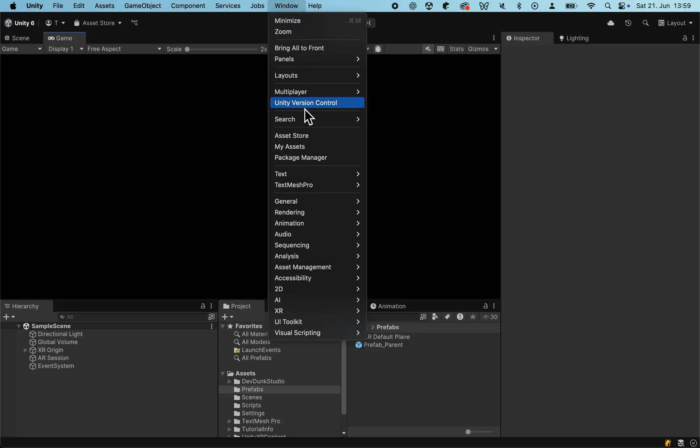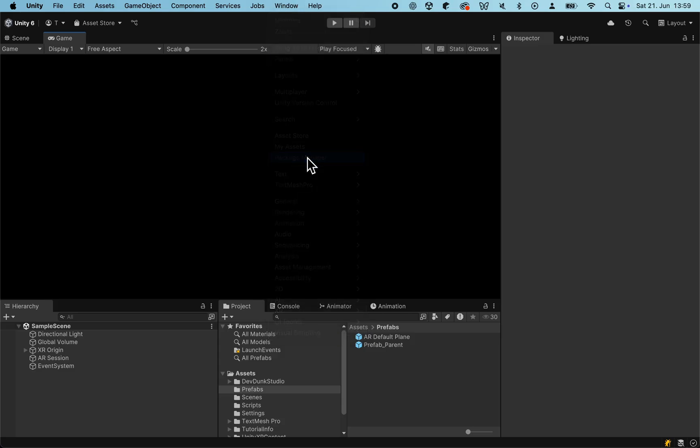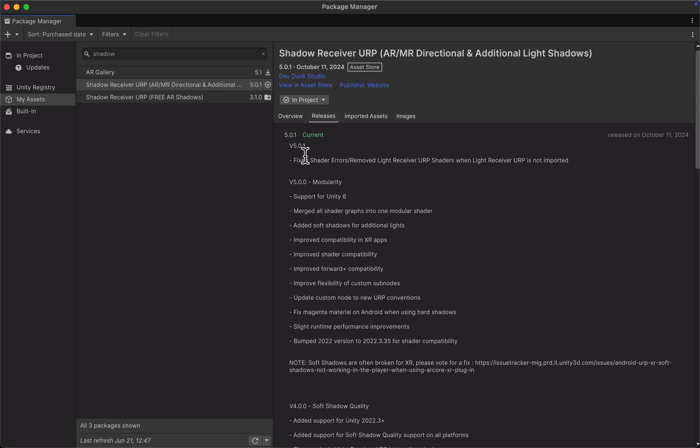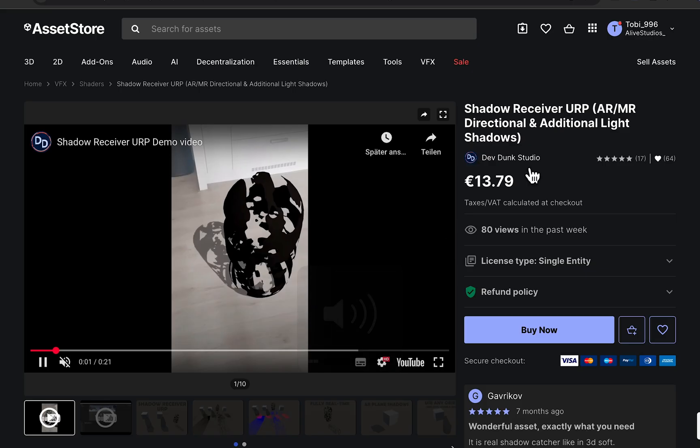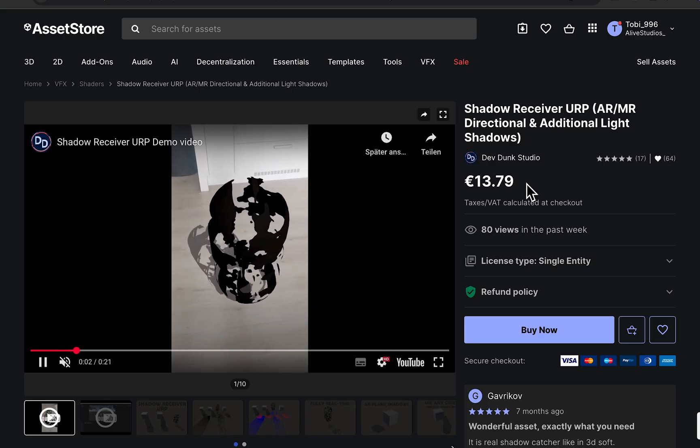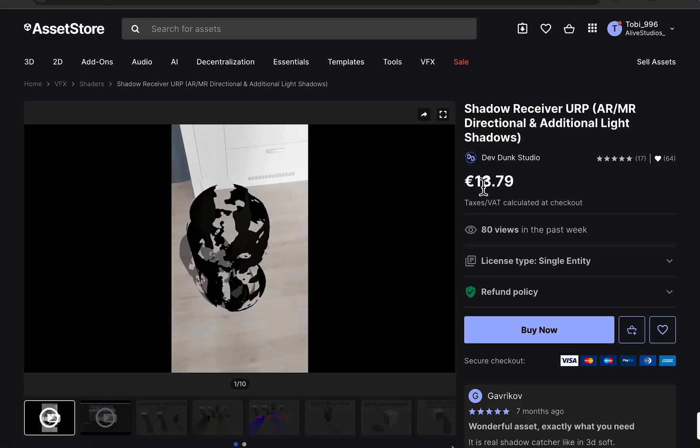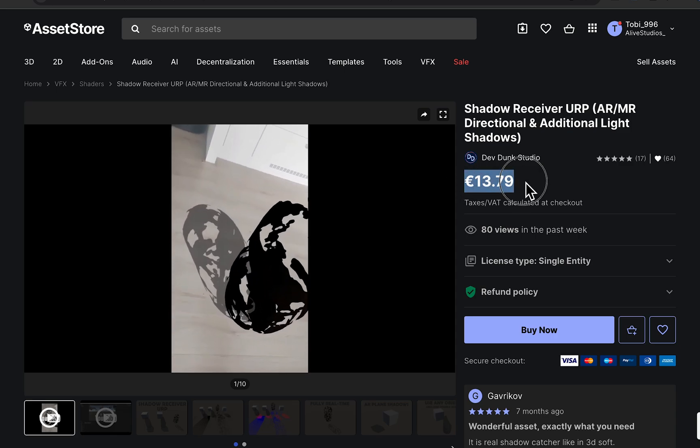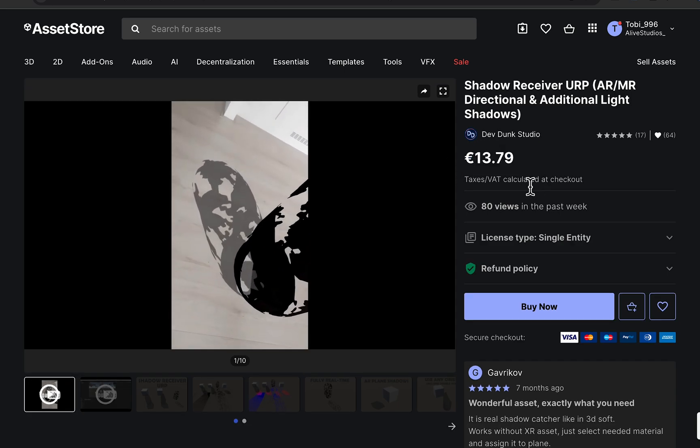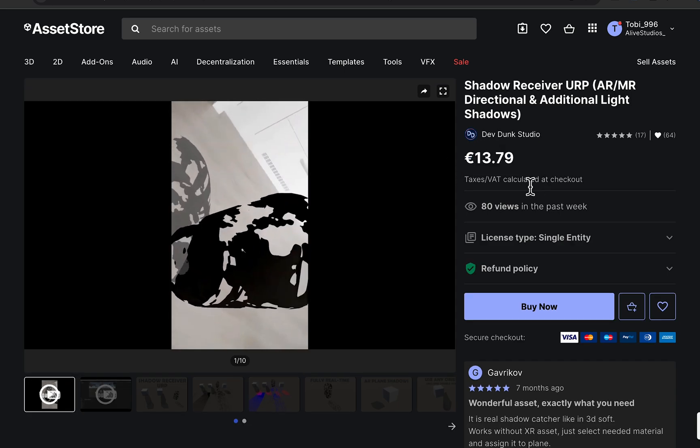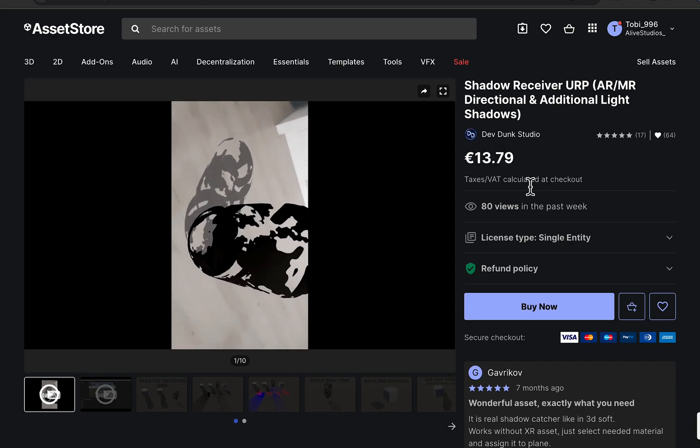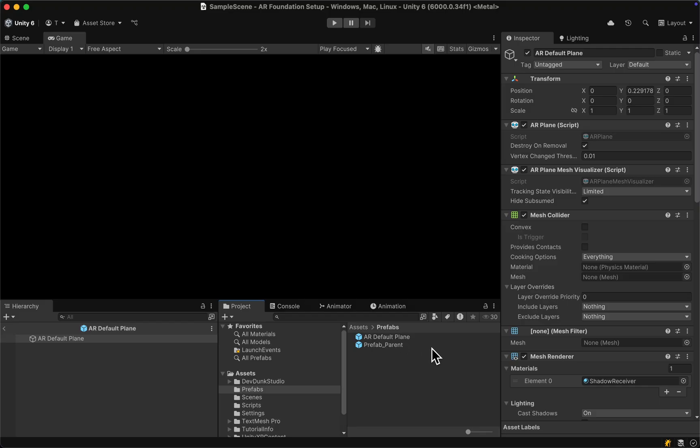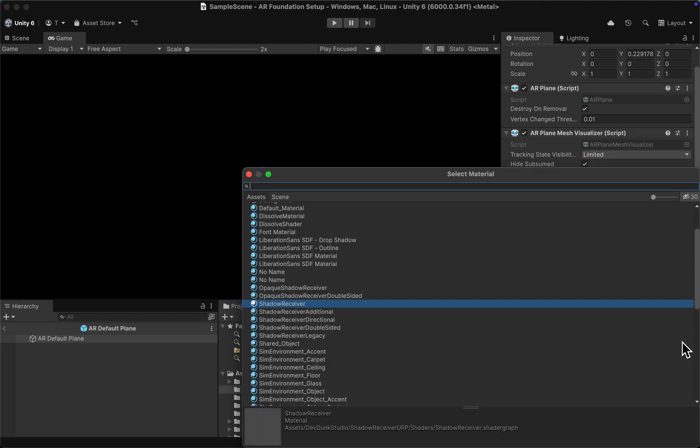If you want to level up your plane detection and use it as a shadow receiver, there is this Unity asset called Shadow Receiver URP. It's a paid asset and sadly the free version does not work with Unity 6. You can buy it in the Unity Asset Store - there's a link in the video description. Simply go into your AR default plane and set the shadow receiver as one of the materials in the mesh renderer.